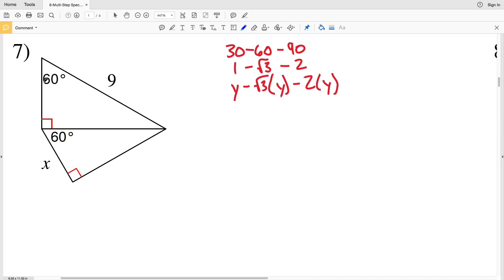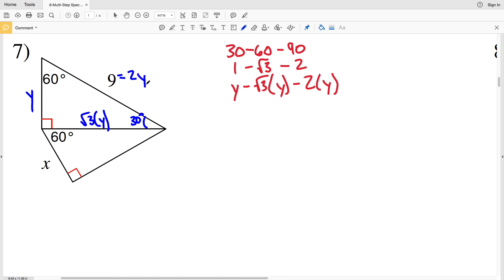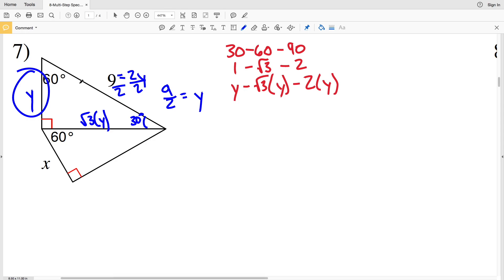Looking at number 7: across from 60° will be the square root of 3 times y, and across from 30° in this first triangle will be y. That means 9 is equal to 2y, so dividing by 2 we get that 9/2 is equal to y.